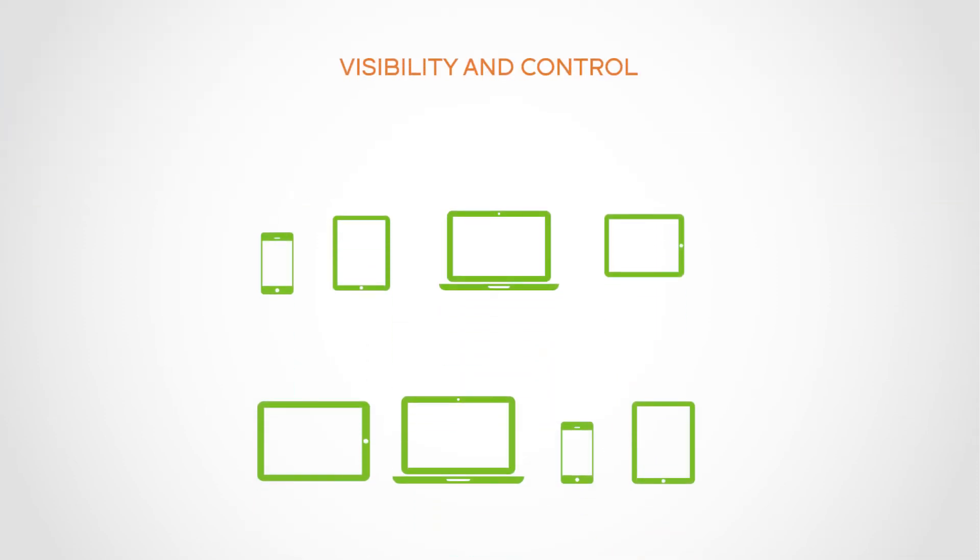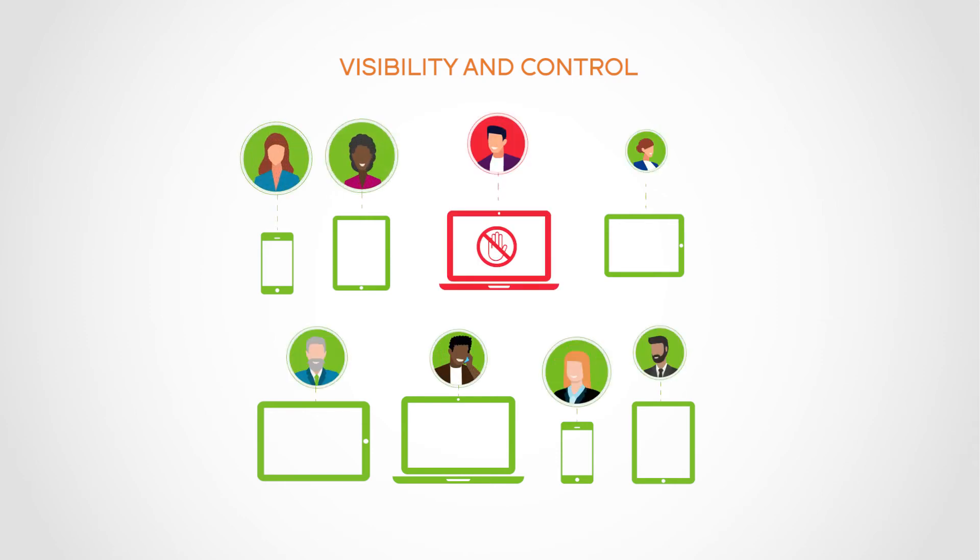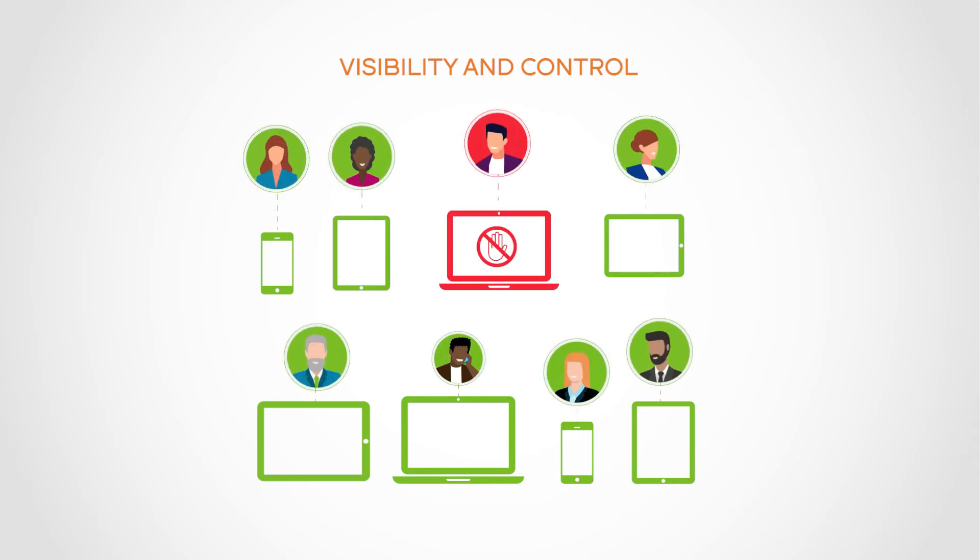IT gets visibility and control over devices on the network with the power to revoke access at any time. The system associates every device with a user. IT can define and manage policies to govern network access.